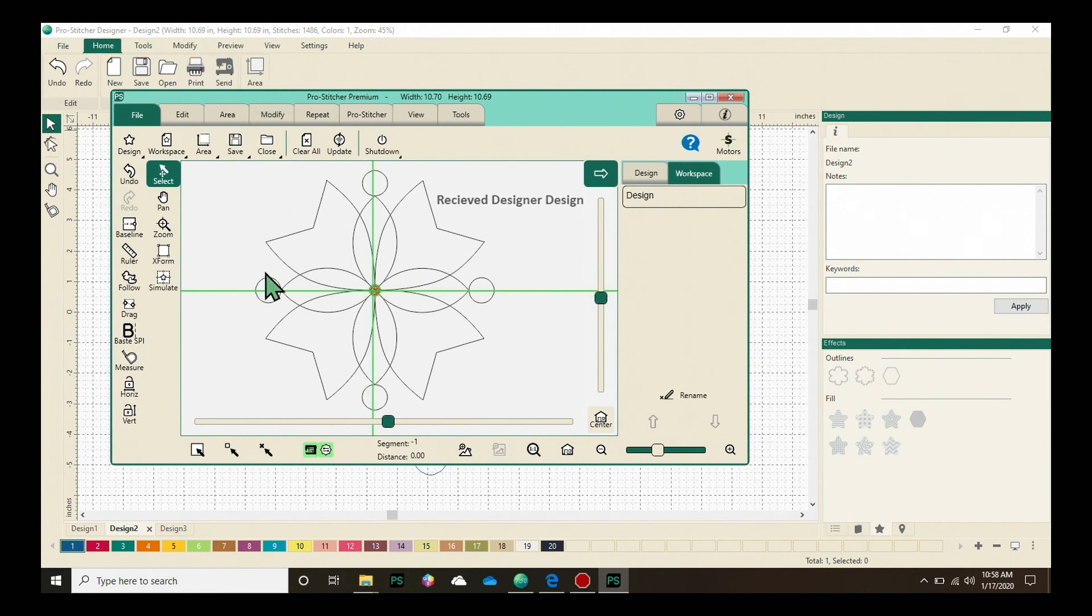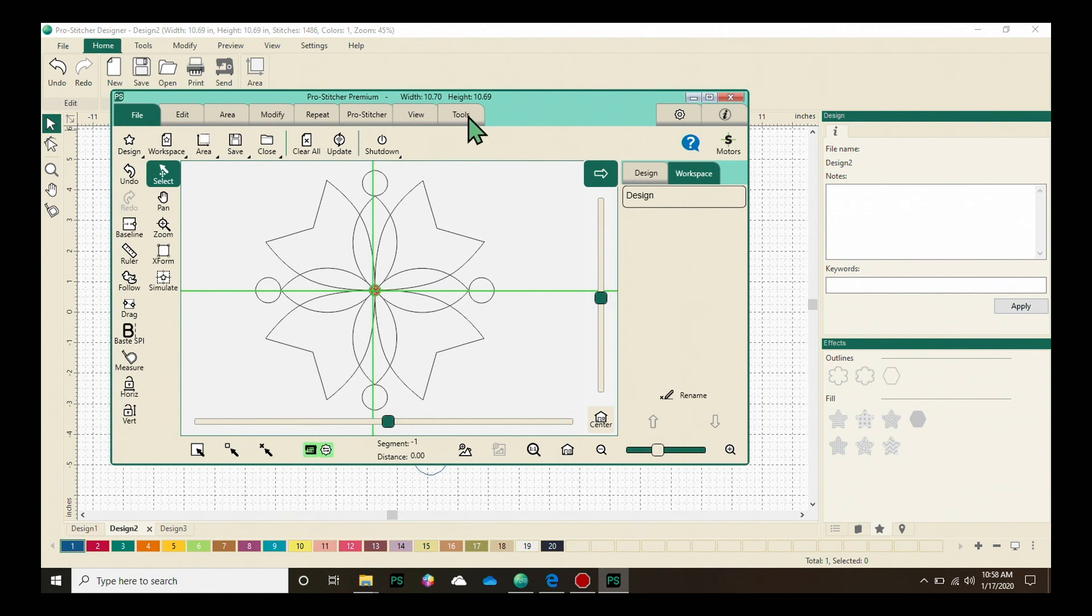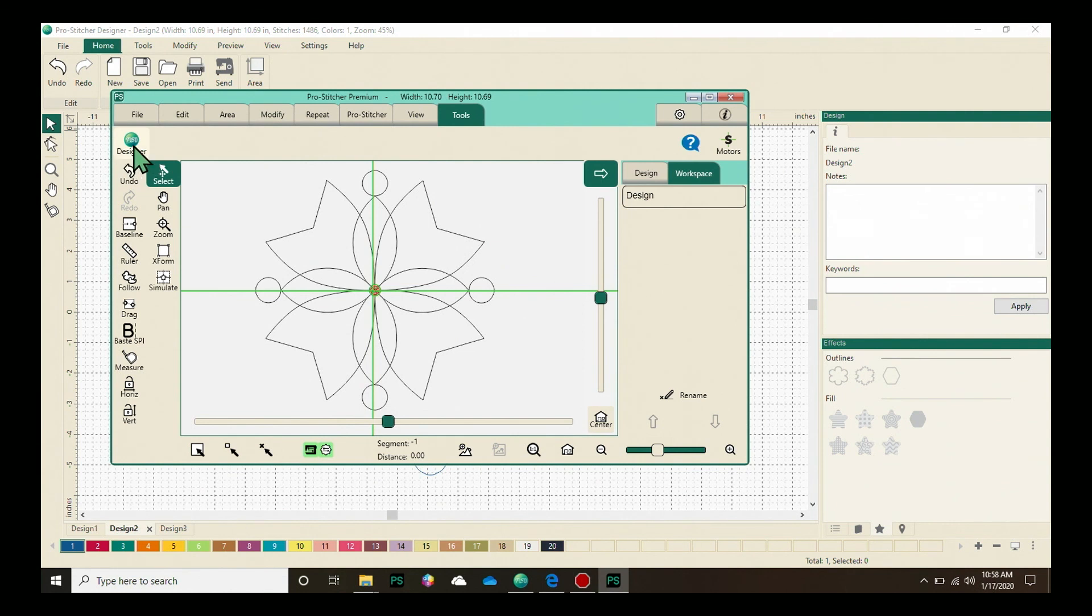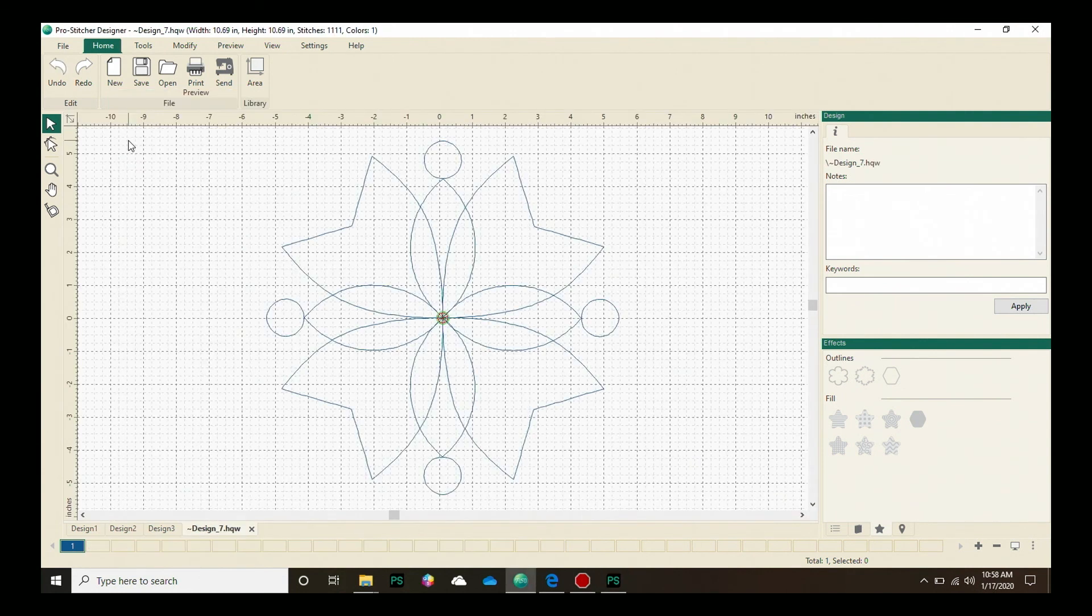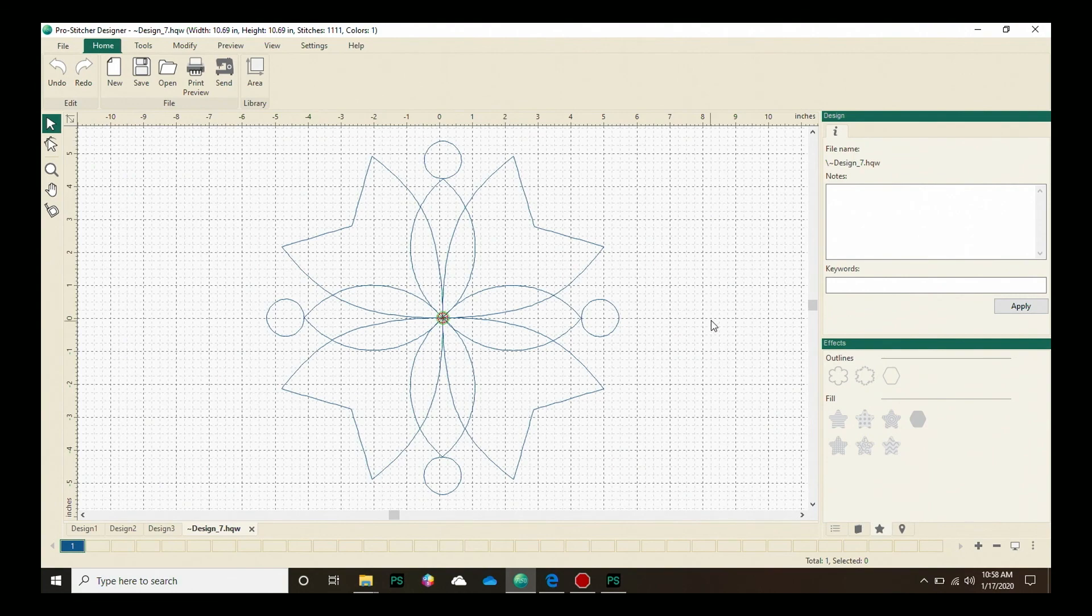And there it is in ProStitcher Premium. To send it back again to Designer, let's click on the tools tab in ProStitcher. Right here is the ProStitcher Designer icon. We'll click on that and it will send the design back again.